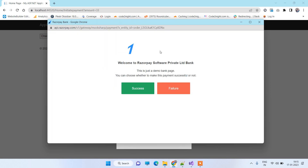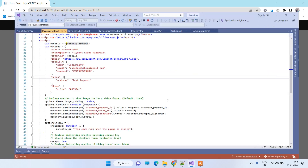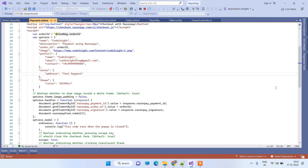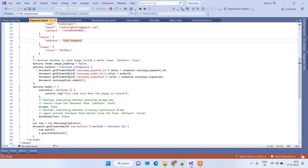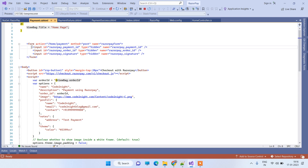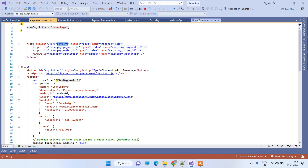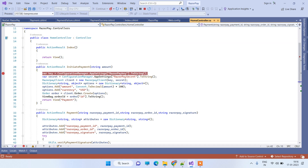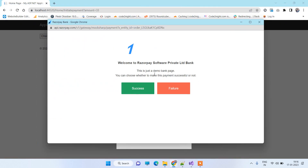After clicking Pay, it redirects to a simulated bank page. Because this is a sandbox environment, you manually trigger success or failure by clicking the buttons — on live it will be automatic. Click Success. Once successful, the popup returns a payment ID and a Razorpay signature, which we store in hidden fields on the form and then POST to the payment handler method. We add a breakpoint there to inspect the values.